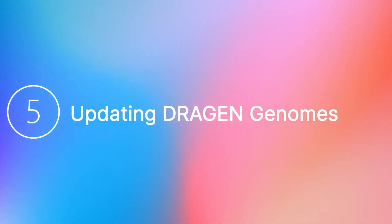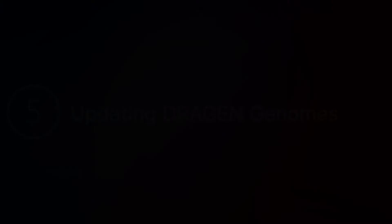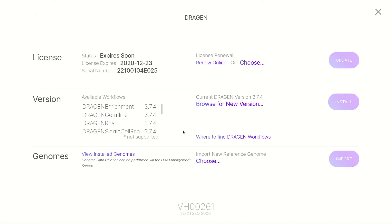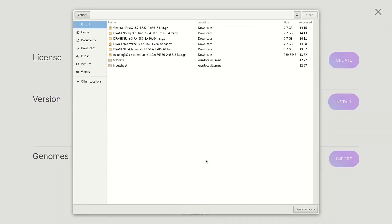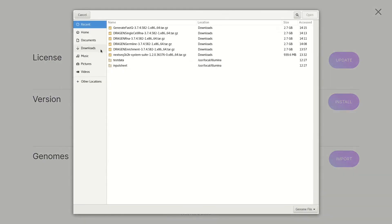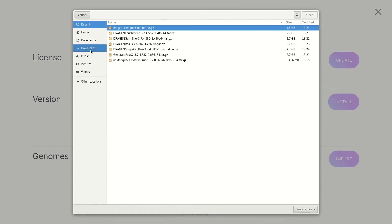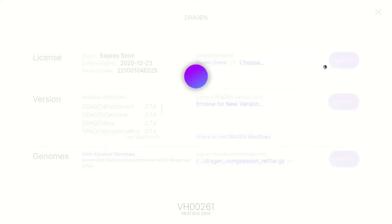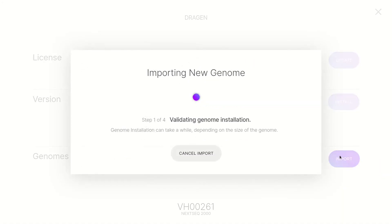Step 5: Updating the Dragon Genomes. Continue onto the Dragon screen. Under Genomes and Import New Reference Genome, select Choose. In the Browse window, navigate to the folder location of the previously downloaded files. Choose the Dragon Compression REF file and double-click. Next, select Import. The control software displays a busy indicator during installation. Once successfully installed, click Done.